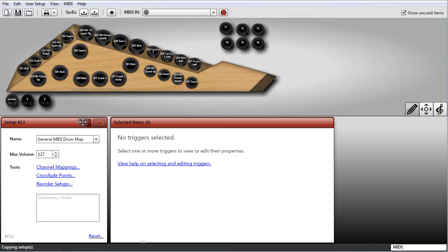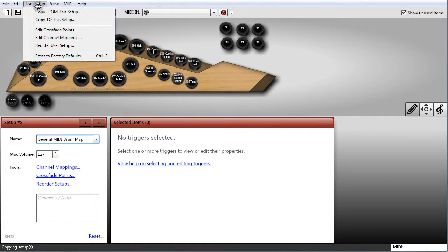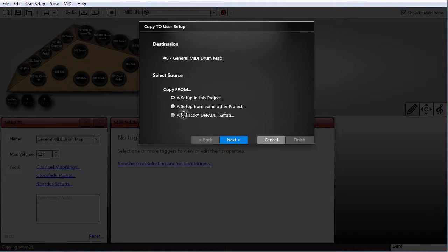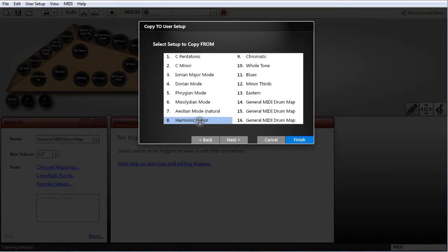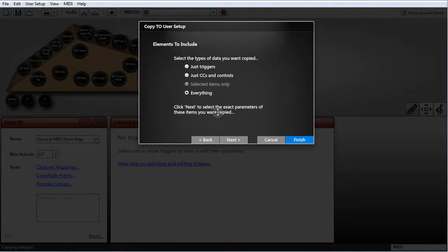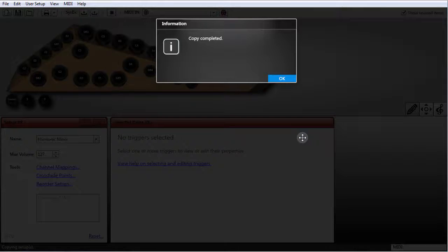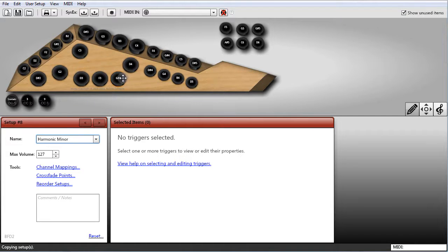You can also use this wizard to restore factory defaults. If there's a setup I've modified and I want to switch just that one setup back to the factory default, I can use the user setup copy wizard, go to Copy To This Setup, choose 'a factory default setup' as the source, select only this existing setup as the destination, proceed through next and finish. What that effectively does is a factory reset on just that one setup. Very powerful.